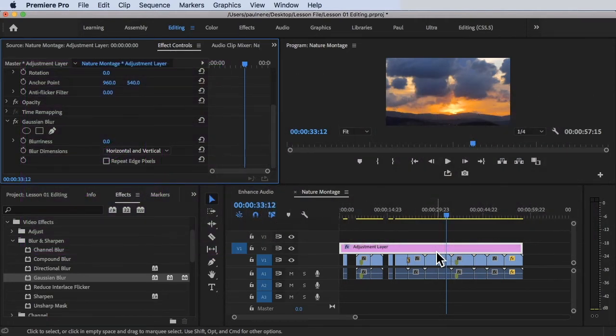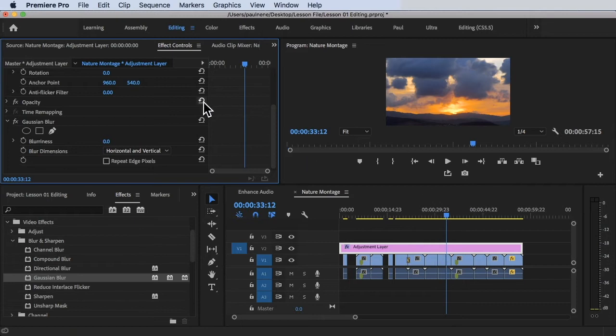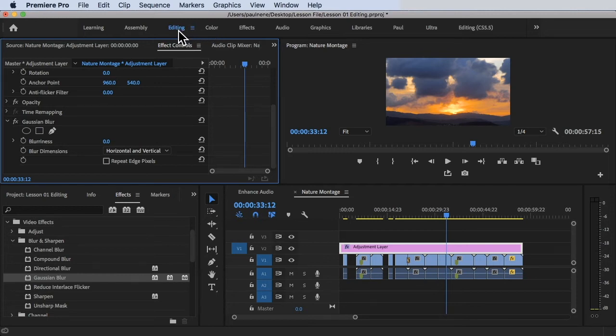All right, so we are on the editing workspace right now. So to change it, all we have to do is click on the color next to the editing workspace. So color workspace, clicking it.